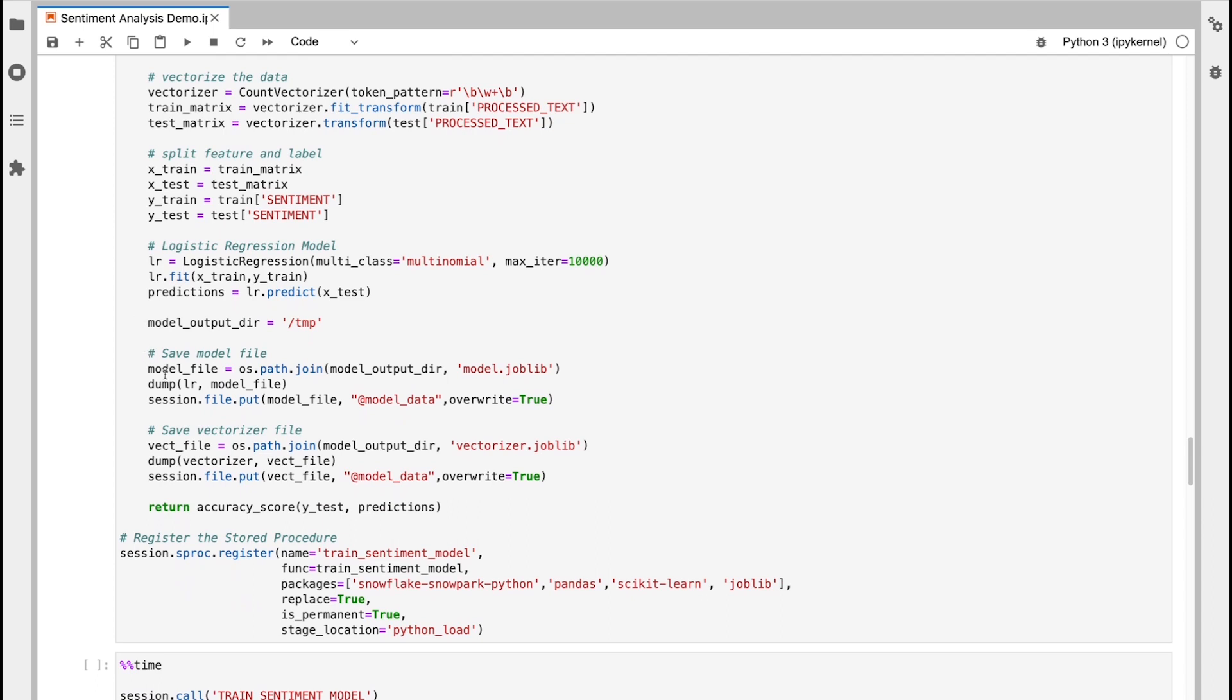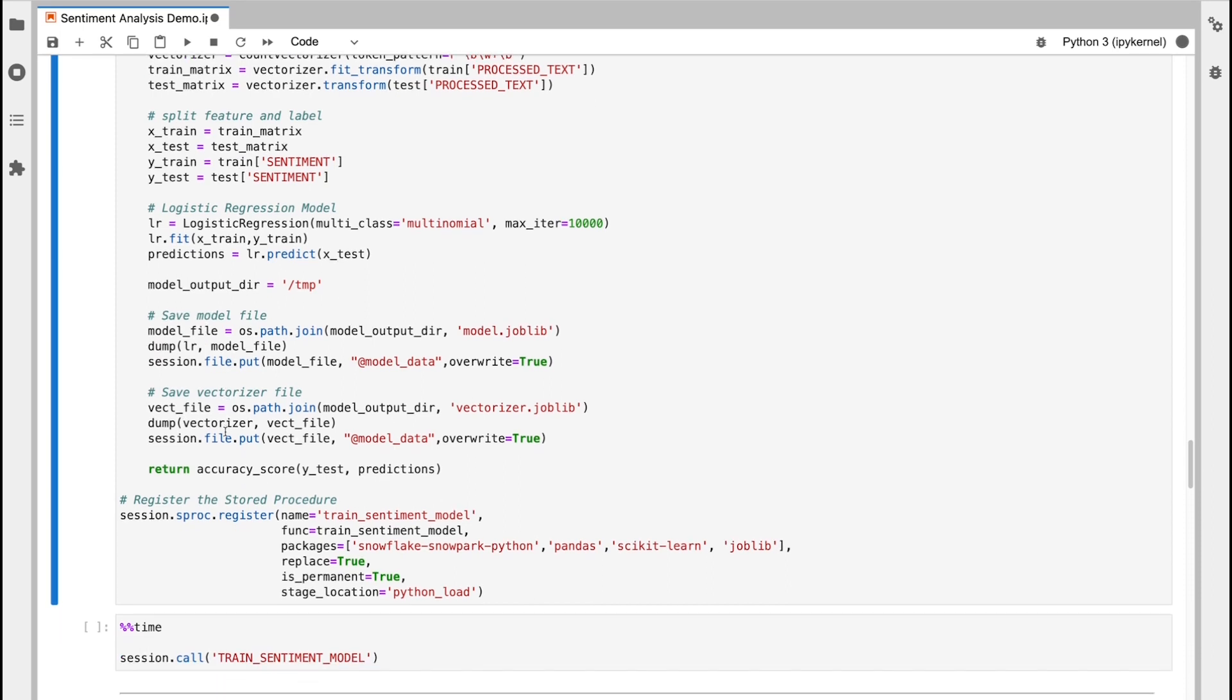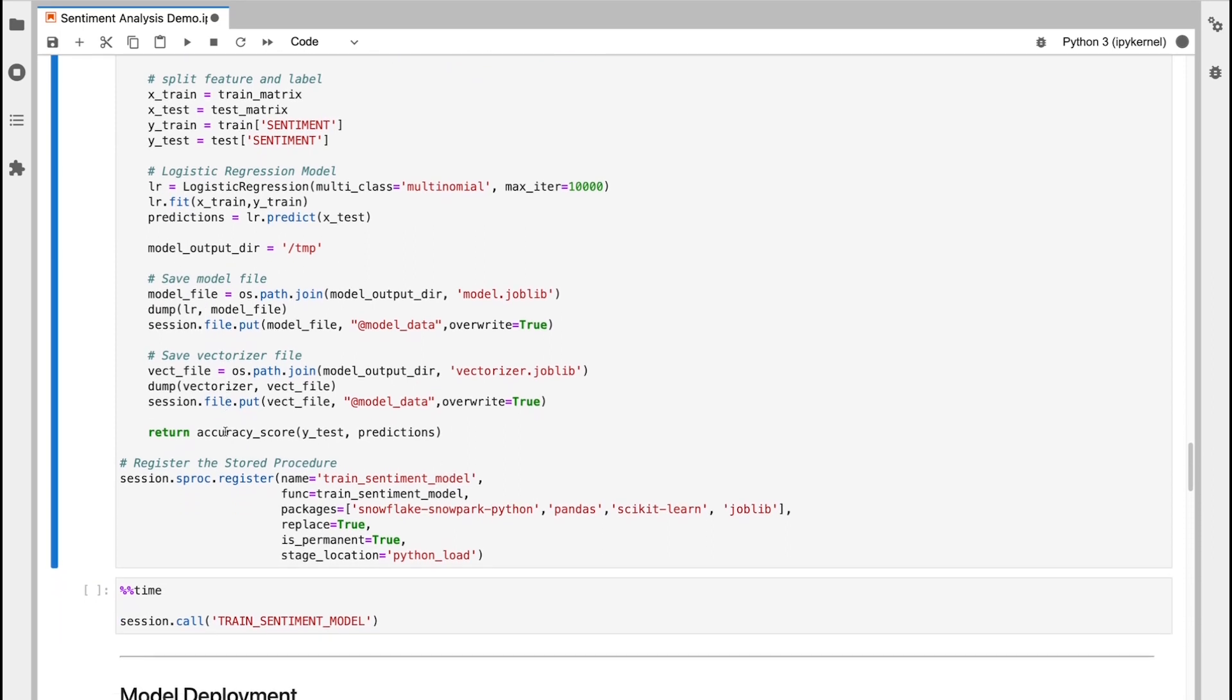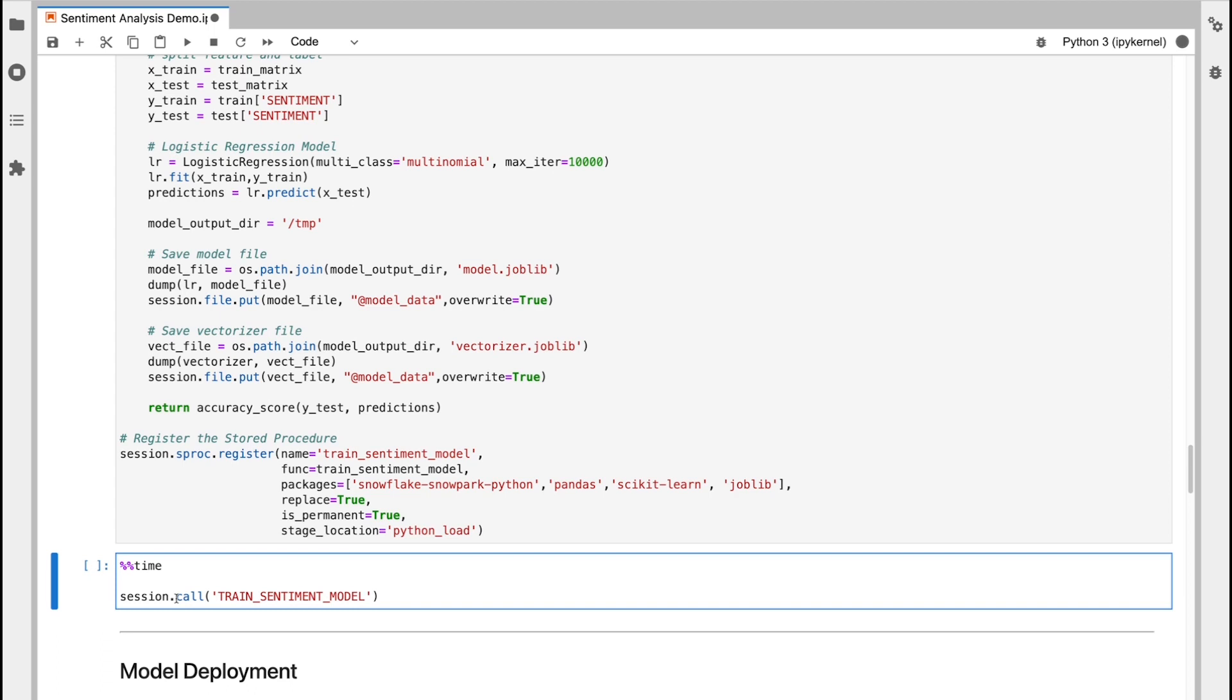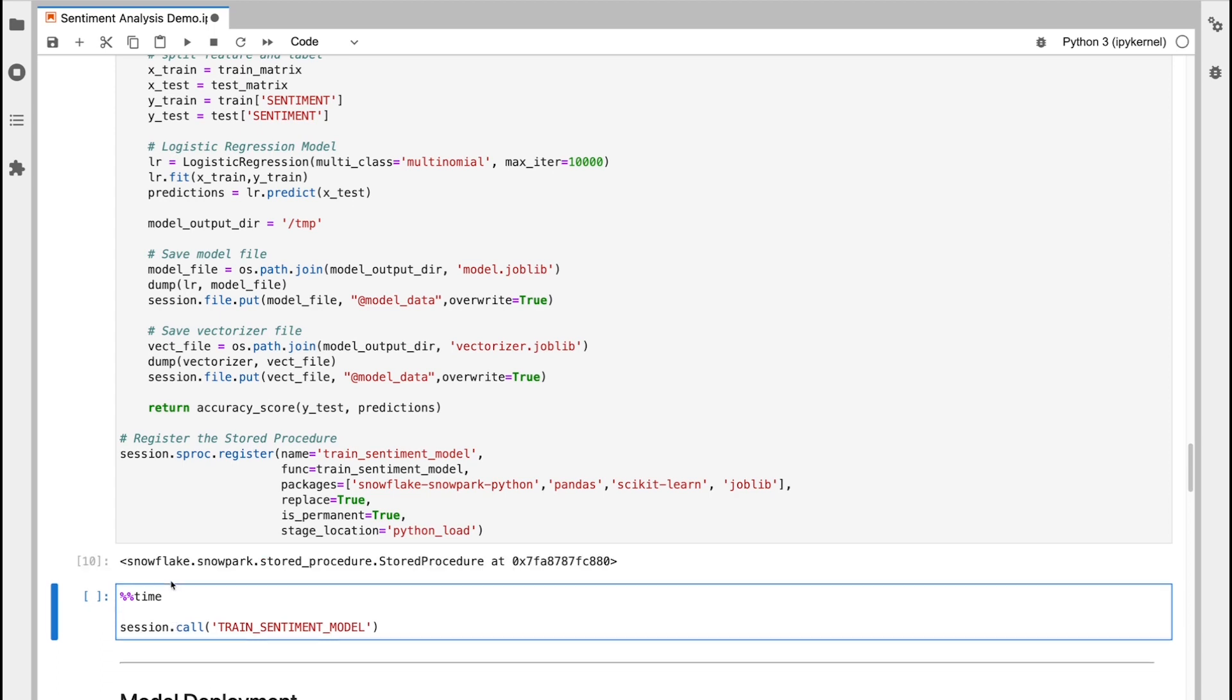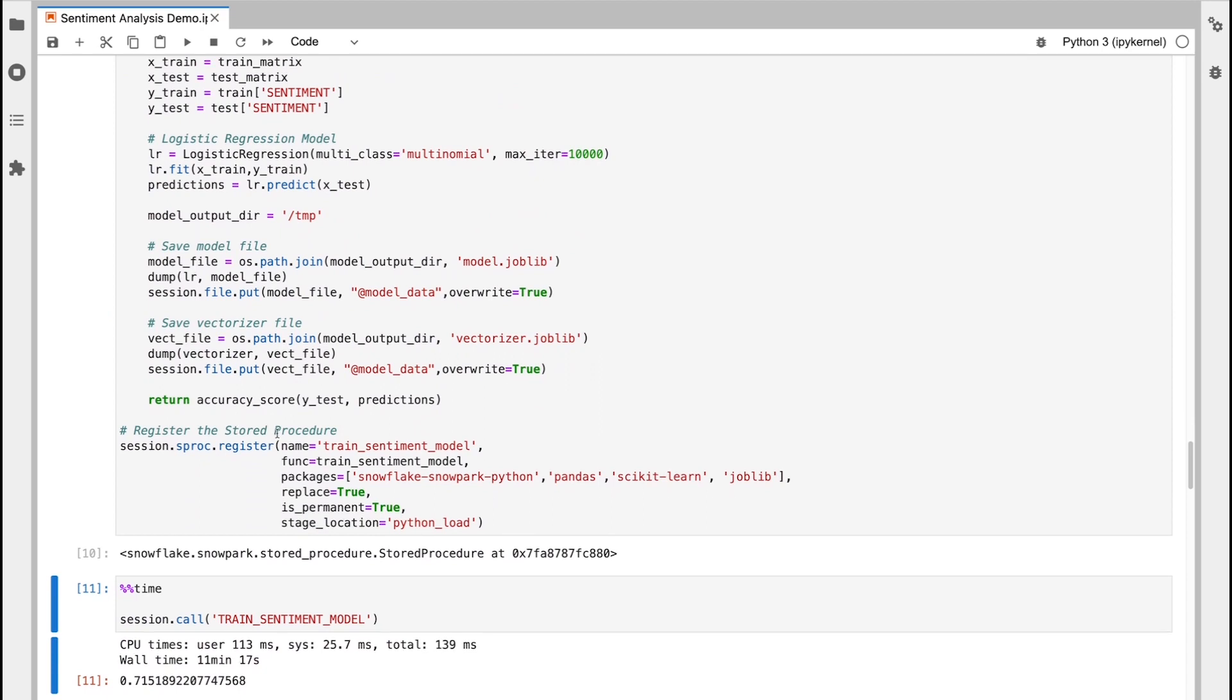So this is then going to create the stored procedure. And once this is done, I can then execute this function here, which is then going to call the stored procedure and go through the model training process. So I can see my stored procedure is now registered, and once they execute this, this is then going to go away and do the full training process. Okay, our stored procedure is finished and our model is now trained. That took roughly 11 minutes and has yielded an accuracy of around 71%, which is good to work with.